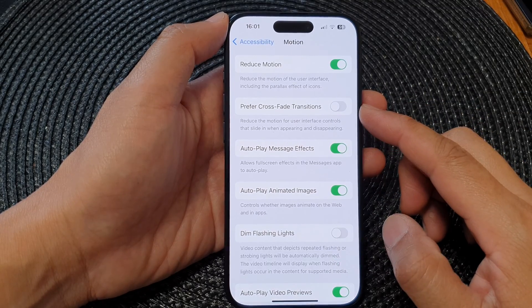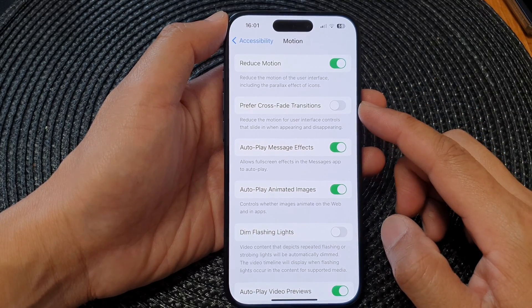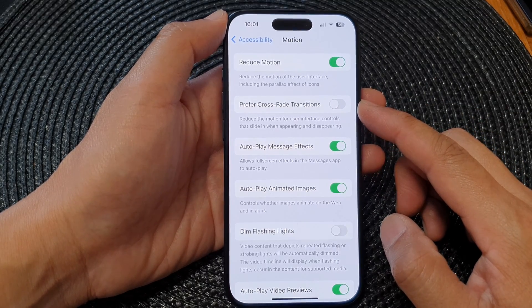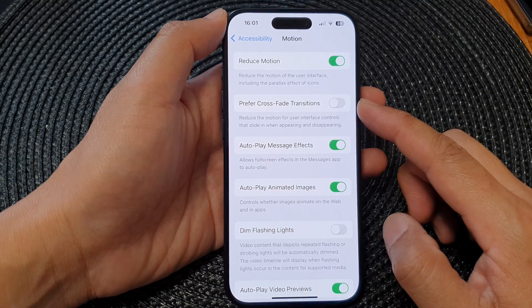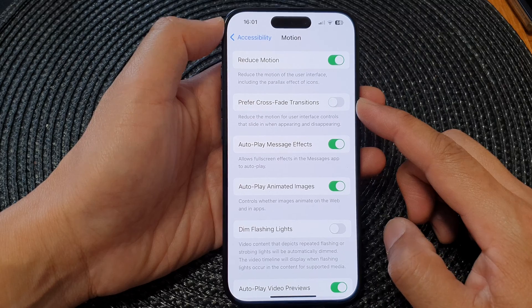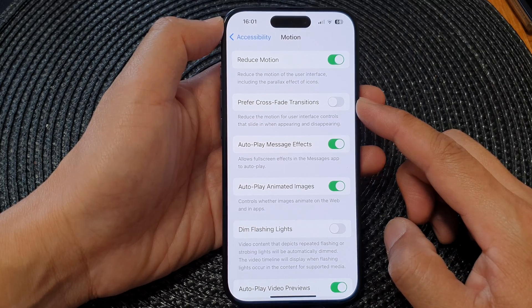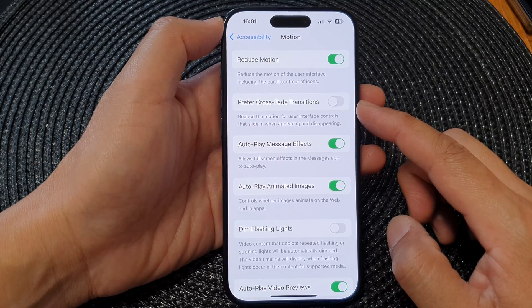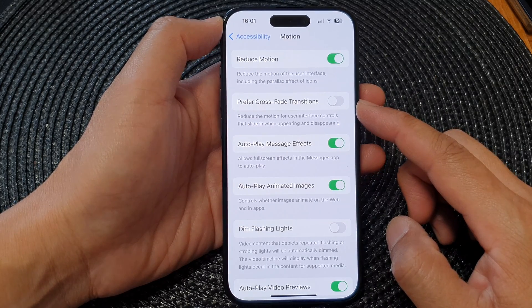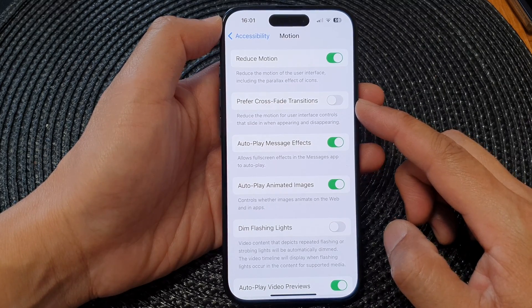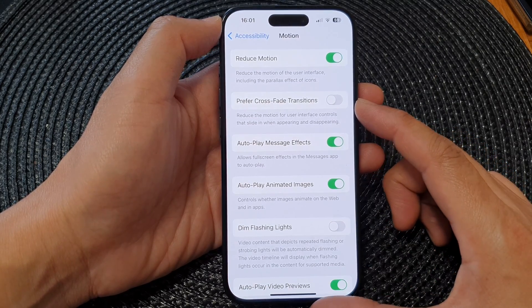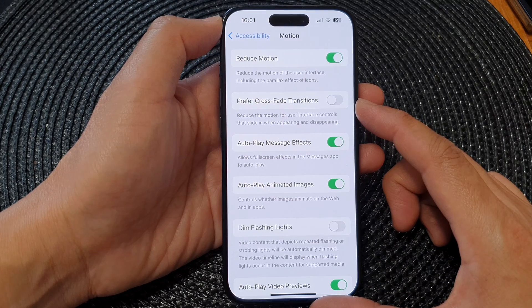Hey guys, in this video we're going to take a look at how you can turn on or turn off Prefer Crossfade Transitions on the iPhone 15 series.